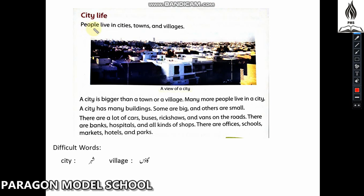People live in cities, towns and villages. A city is bigger than a town or a village. In a city, people live in large communities and a city has many buildings.